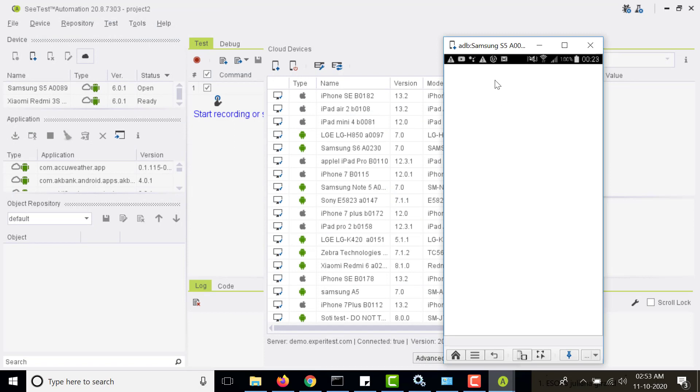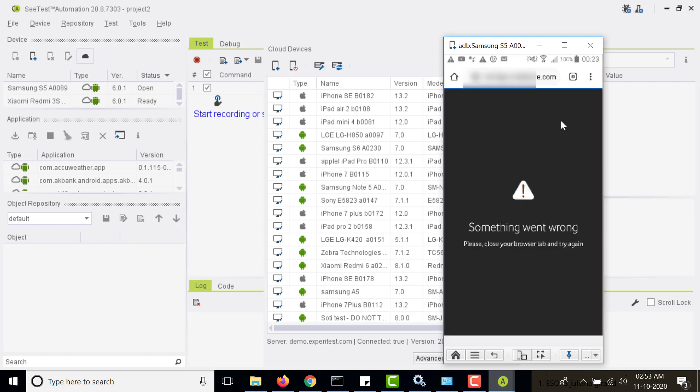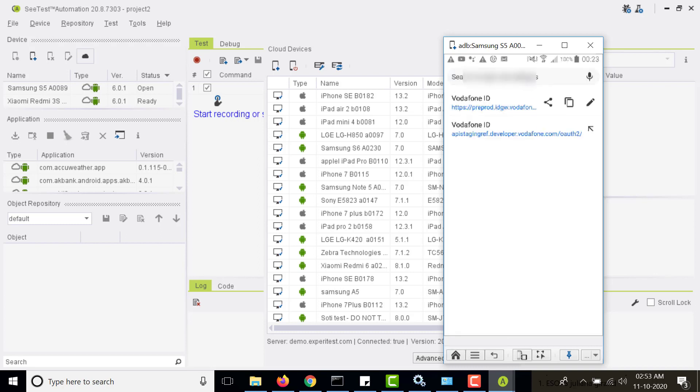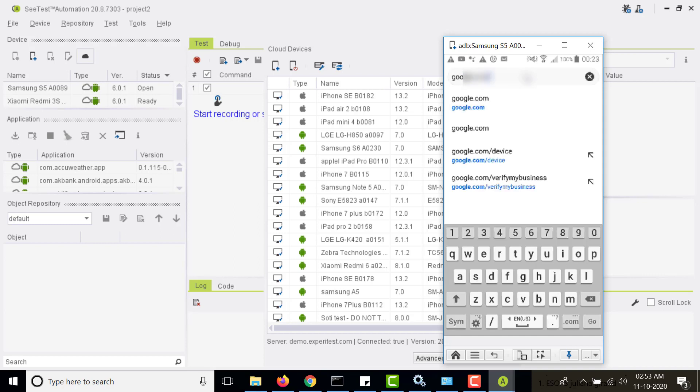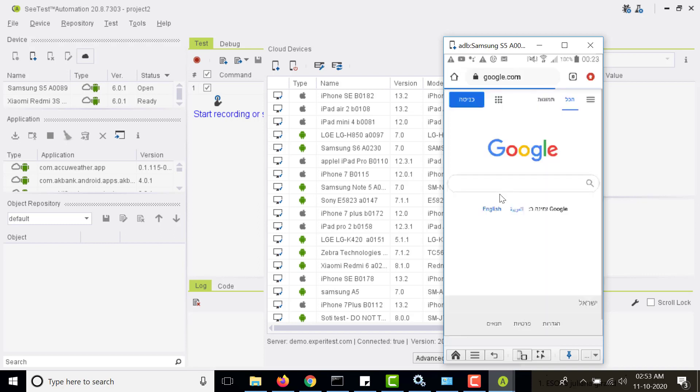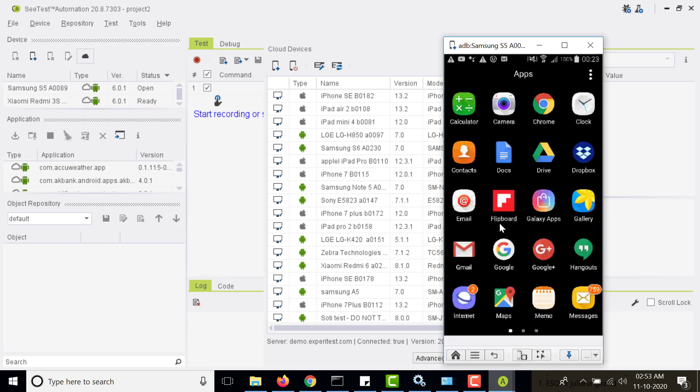You can perform all the operations. You are performing all these operations on the real physical device. You can open a browser, search for something, and there are navigations at the bottom like to go to home screen. From here you can open the apps and perform all the operations manually.